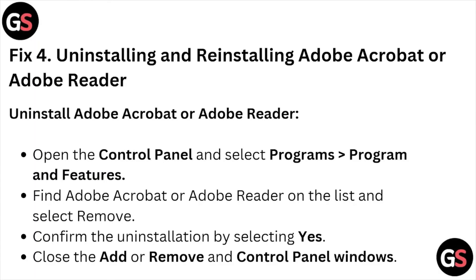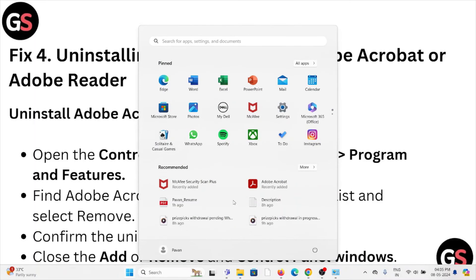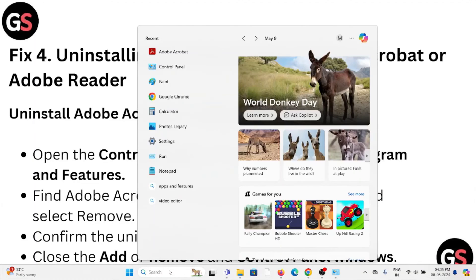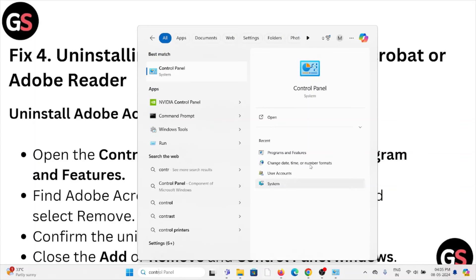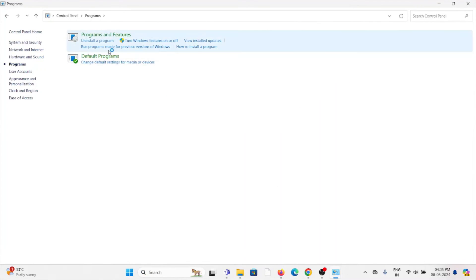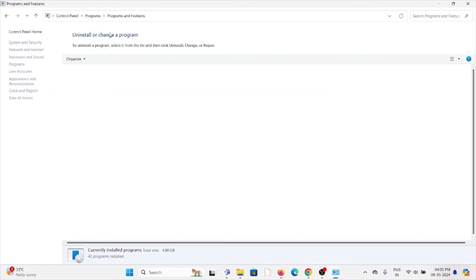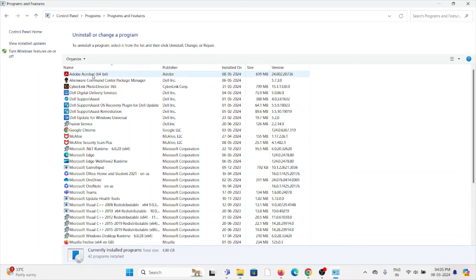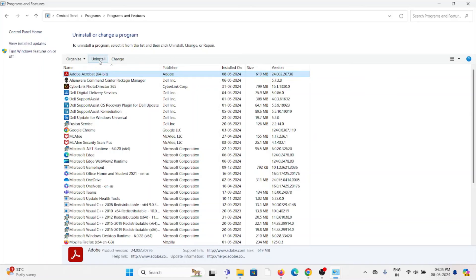Fix number four is uninstalling and reinstalling Adobe Acrobat. To uninstall, go to the Control Panel, then Programs and Features. Click on Adobe Acrobat and click the Uninstall option. That will uninstall Adobe Acrobat.